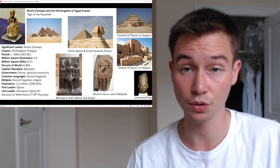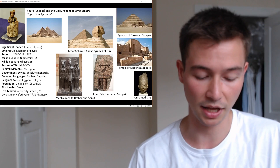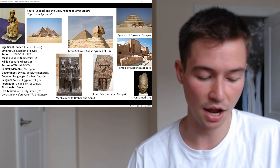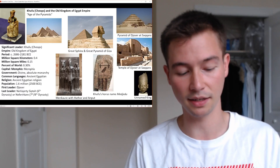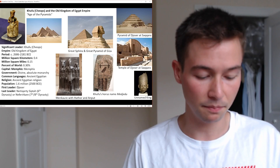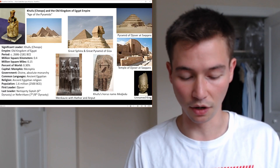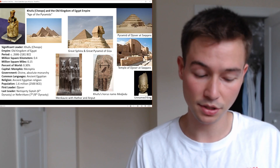To manage the sprawling empire, a sophisticated bureaucratic apparatus was developed. Viziers — high-ranking officials — oversaw various administrative functions including taxation, justice, and public works. This bureaucracy played a vital role in maintaining stability and efficiency. Egypt was also divided into provinces called nomes, each governed by a nomarch appointed by the pharaoh, who ensured local governance, collected taxes, and maintained order within their respective territories.